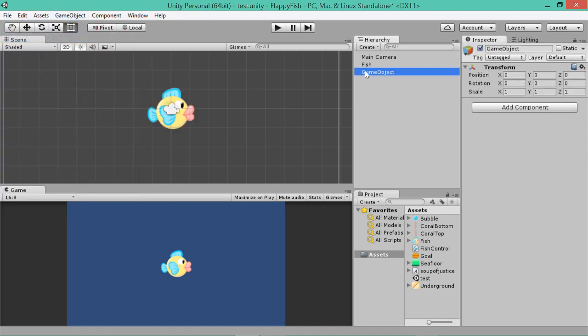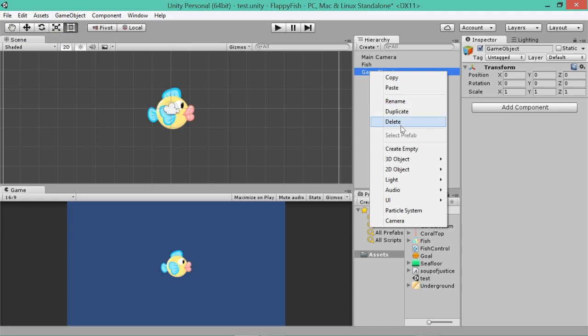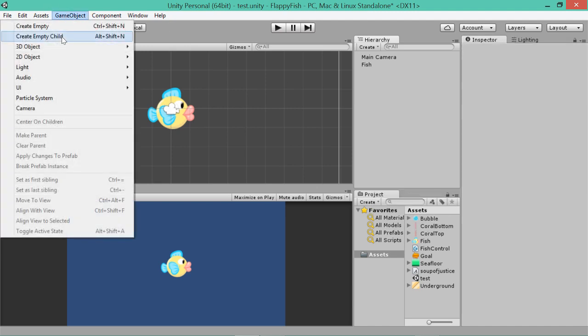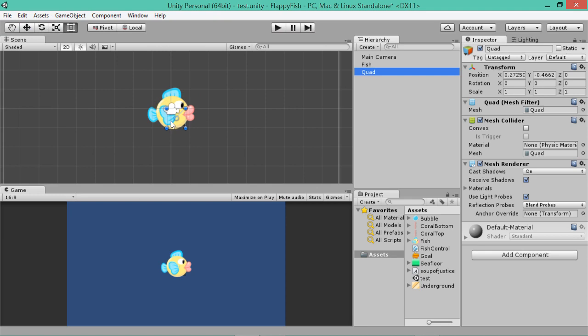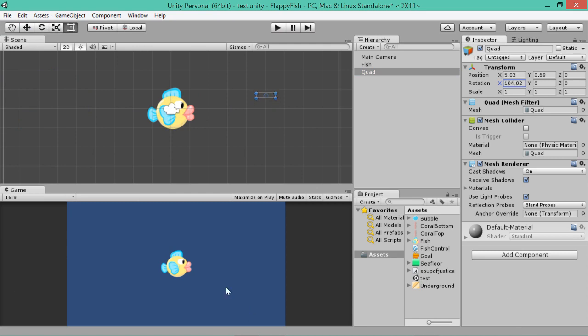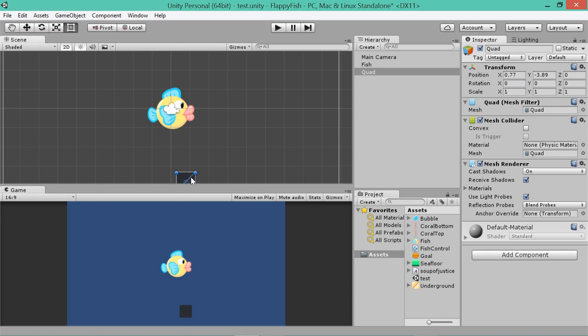There's a lot of ways you can make ground, but the way I'm going to do it is go 3D object and go quad. And all a quad is, really, it's just a square. It's just a 2D square. You can rotate it. You'll notice that it doesn't have a back to it. It's just a square. These are really good for 2D games because they're good for floors.